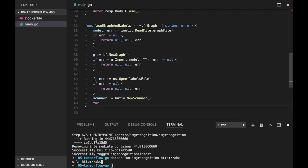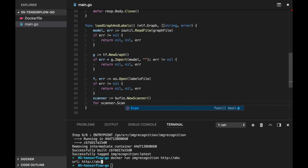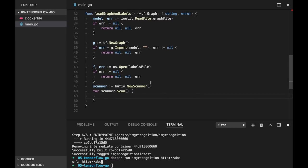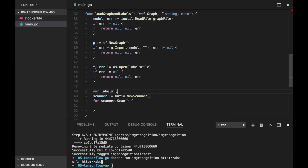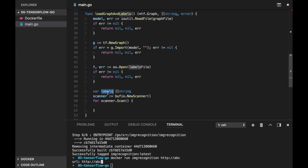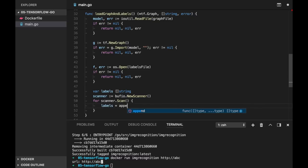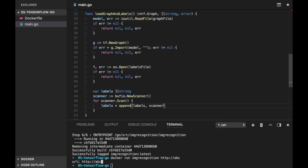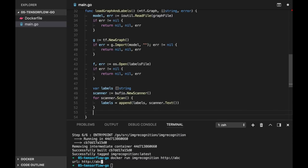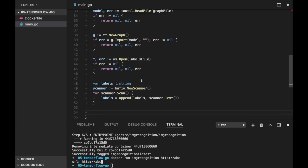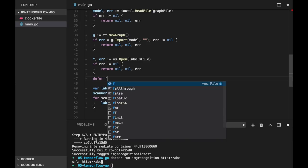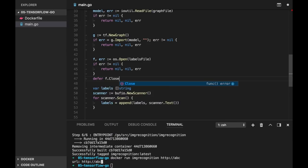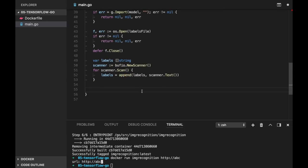And now we can use the scanner to get through each line in this file. So scanner is bufio package, new scanner. Let's create a loop, scanner.scan. And let's initialize labels slice. And in this loop we will just use append labels, scanner.text. I forgot to close the file, so let's do defer f.close. You should do it only after error check because otherwise f will be nil.